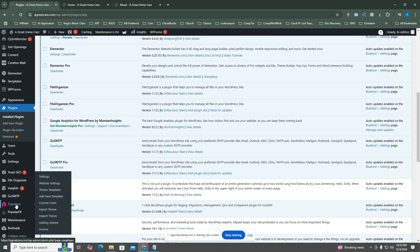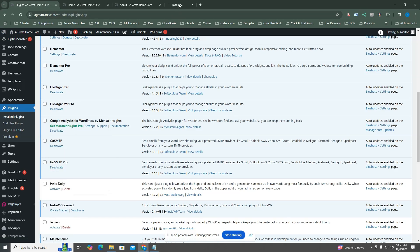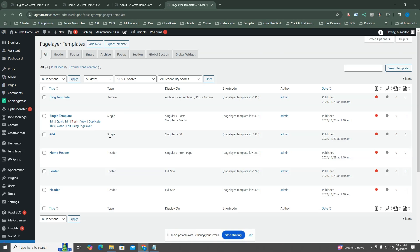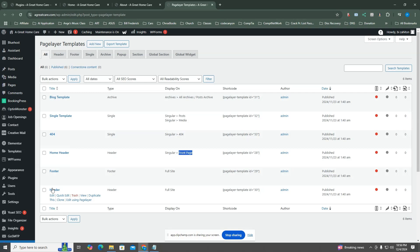Go to Page Layer, then click on Theme Template. Choose the header and edit it.